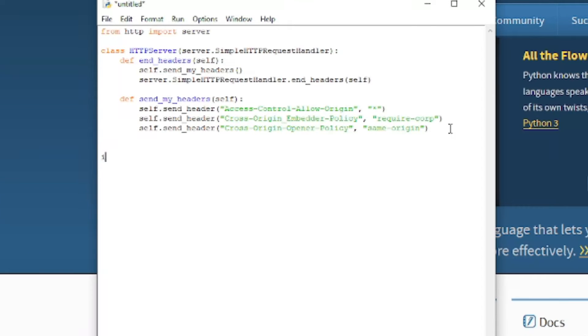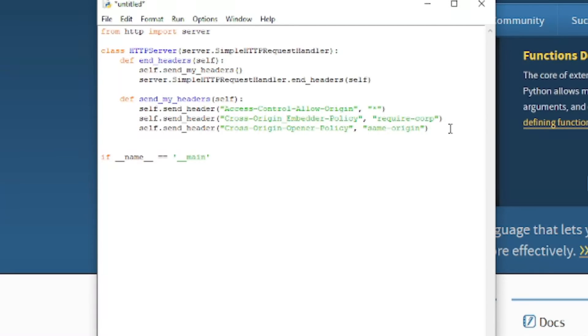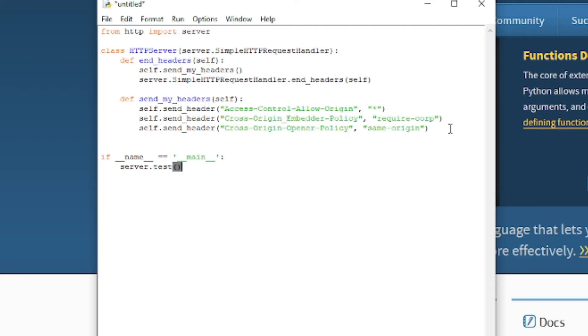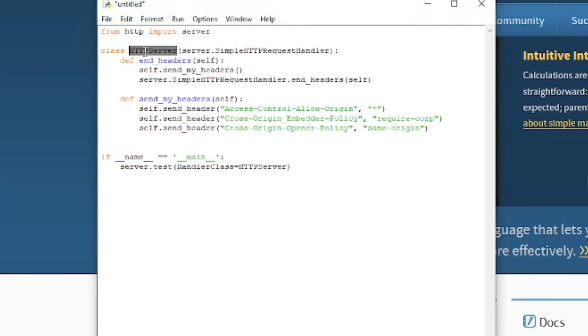Now we have to call the class when the program runs. So if, I'm sorry, if underscore underscore name underscore underscore equals equals in single quotes underscore underscore main underscore underscore. Now we just have to call our server. So server dot test handler class equals HTTP server. You know, this name we gave it up here.